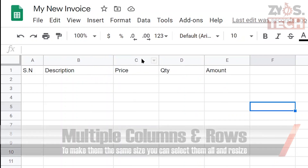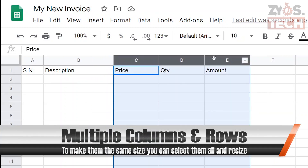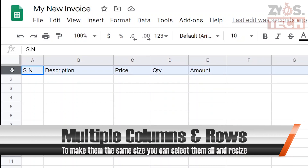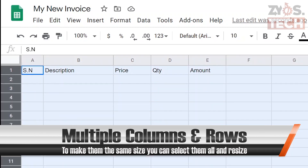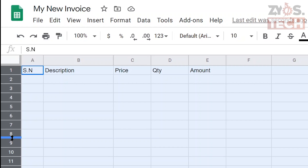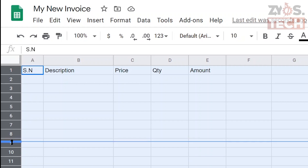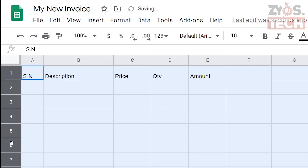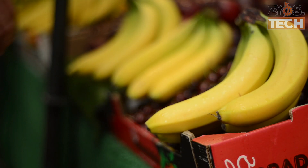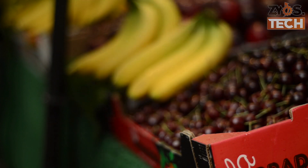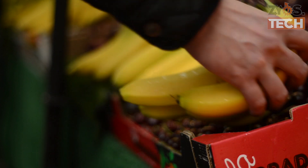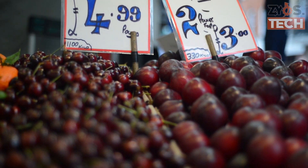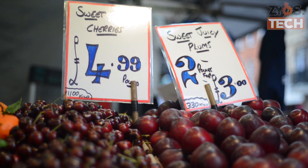To make multiple columns and rows the same size, you can select them all and resize. So now as we are done with the headings, we'll fill the invoice details. Pretend we are a fruit seller — let's create an invoice for some healthy and delicious fruits.